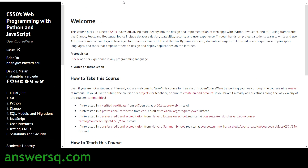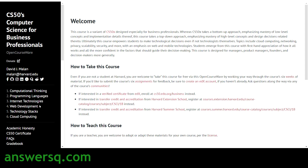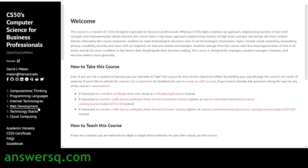The fourth course is CS50's Computer Science for Business Professionals, again taught by Professor David Malan. In this course you'll learn about computational thinking, programming languages, internet technologies, web development, technology stacks, and cloud computing.